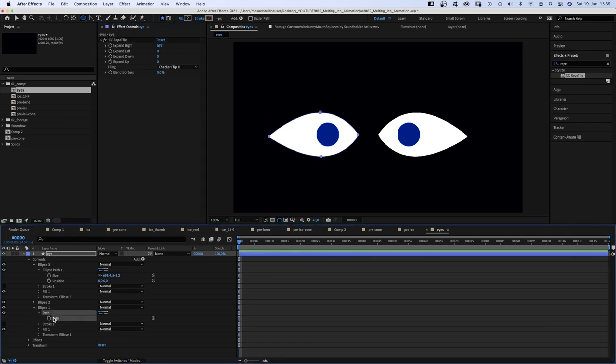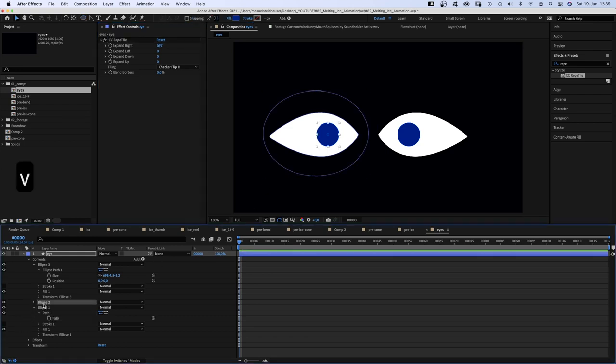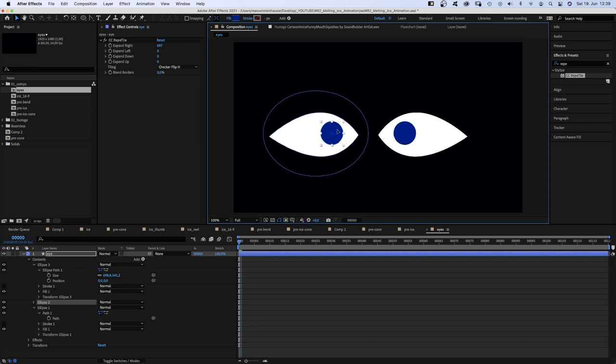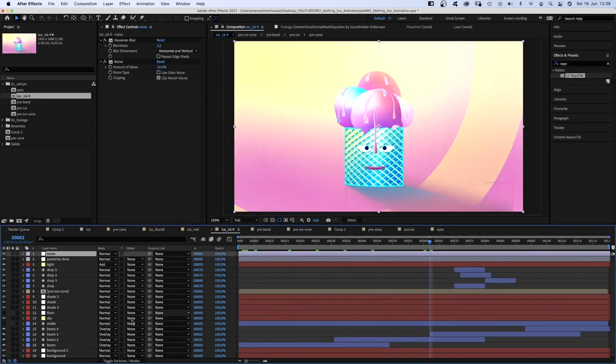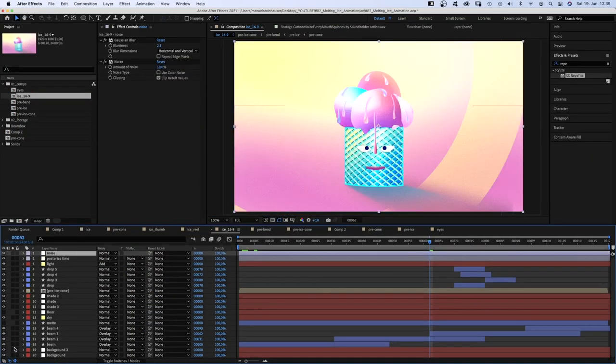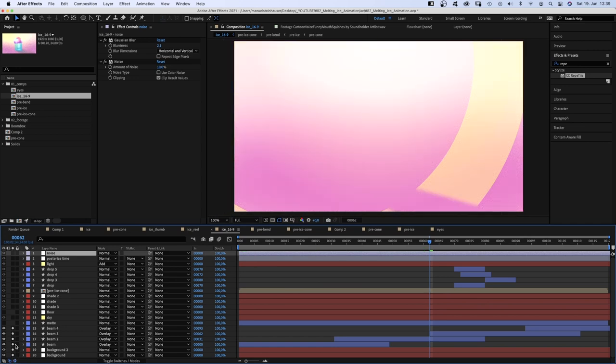And now, it's easy to animate the pupil following the drop moving downwards. So the background basically consists of some gradients. Then there are the light rays.